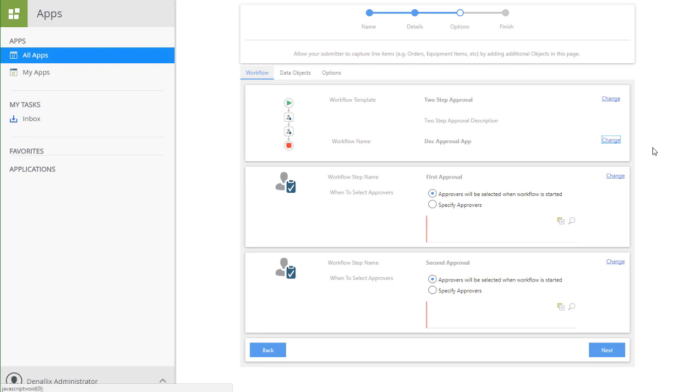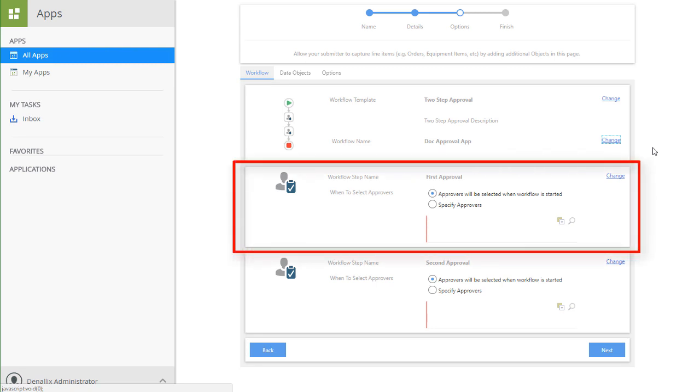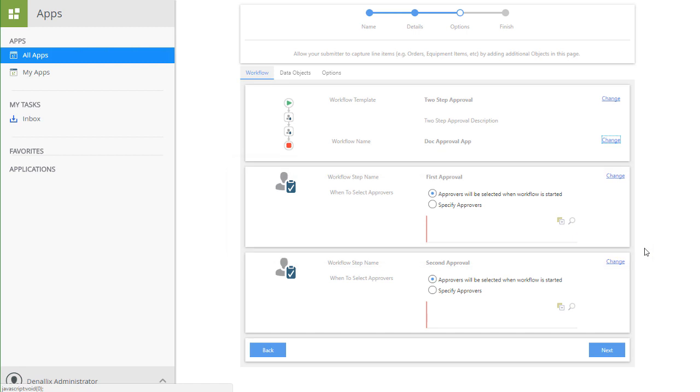Next, let's look at setting up the approvers for the two-step workflow. The first approval step is set to be an approver that is selected by the user filling out the submission form when they're ready to submit the document for review and start the workflow.